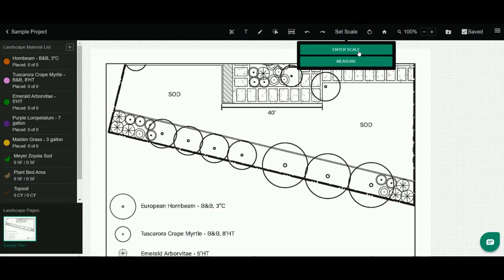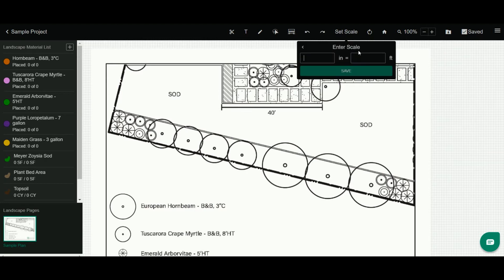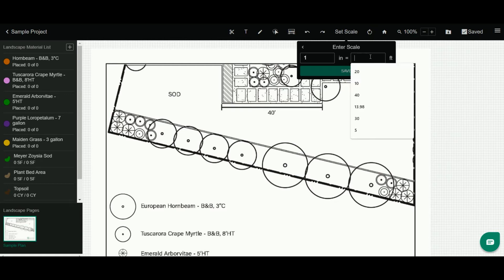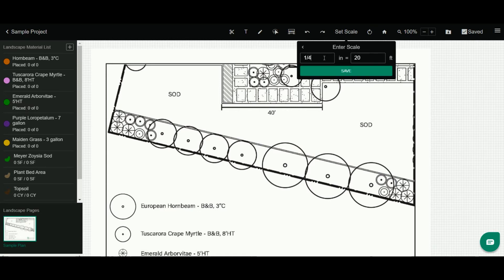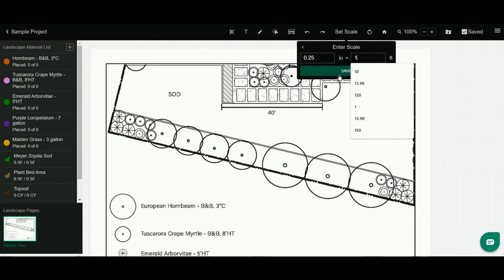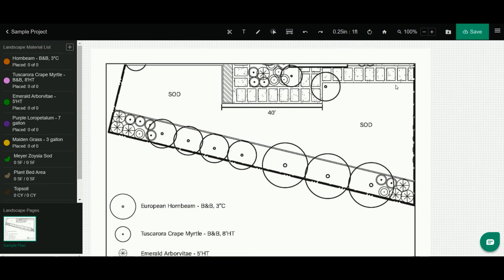I can simply enter the scale, which is just a manual entry. So I could say one inch equals 20 feet. You could even do an architect scale—you could say a quarter inch equals one foot, whatever it may be. When I save it, it's here at the top.